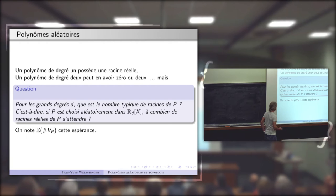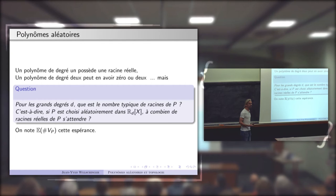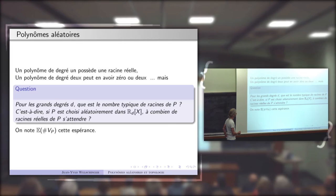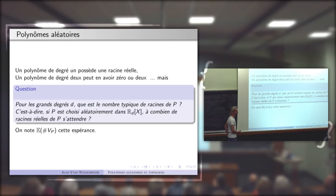Avec un peu ce langage probabiliste, vous choisissez P aléatoirement dans l'espace des polynômes de degré d à coefficient réel. À combien de racines réelles s'attendre pour ce polynôme ? C'est une chose formalisée mathématiquement : je note E[|V_P|] l'espérance mathématique de ce nombre de racines réelles pour les polynômes de degré d.